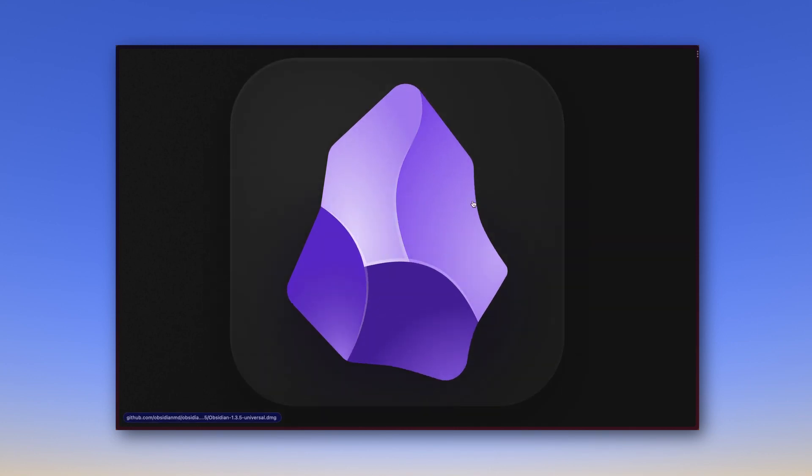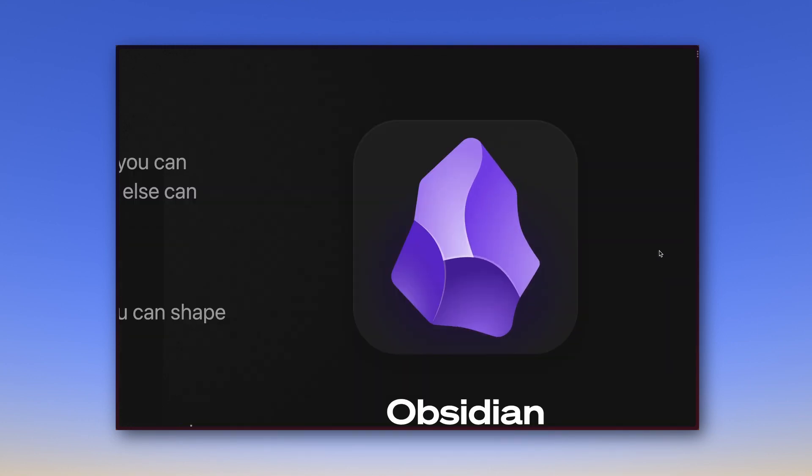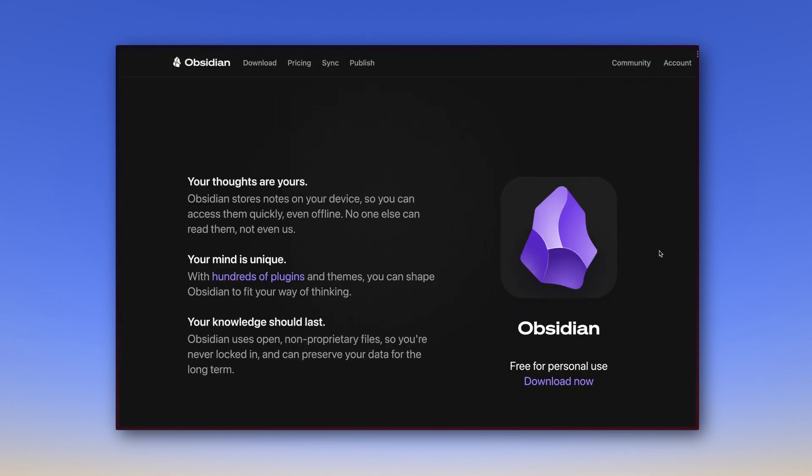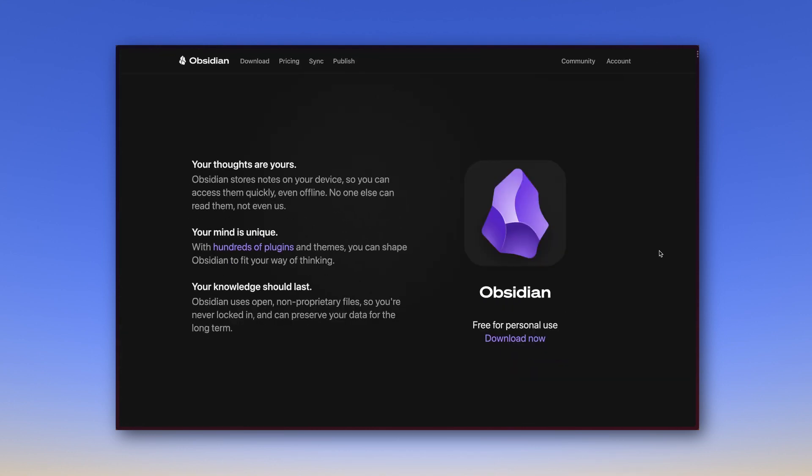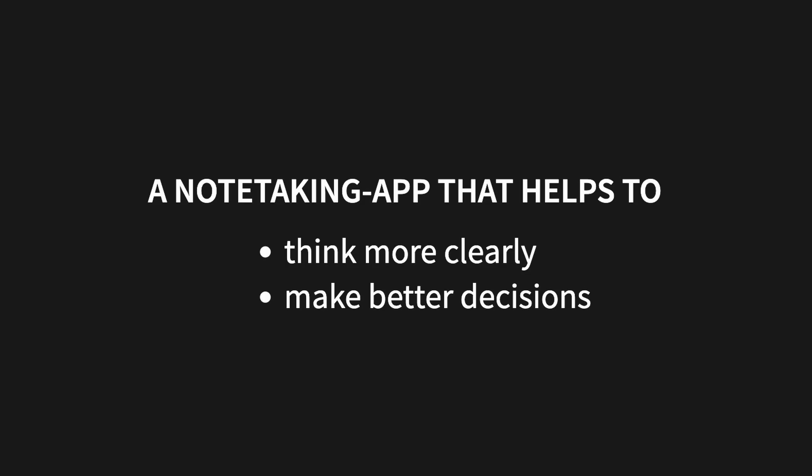That's just what we do when we sharpen our notes, gain clarity of our thoughts, and finally make better decisions. The word decision comes from the same root as scissors. By deciding on one thing, we cut off something else. Other choices, so to speak. So that's another thing Obsidian wants to be good for. A note-taking app that helps you think more clearly and make better decisions. A high ambition, but I think this app lives up to it.